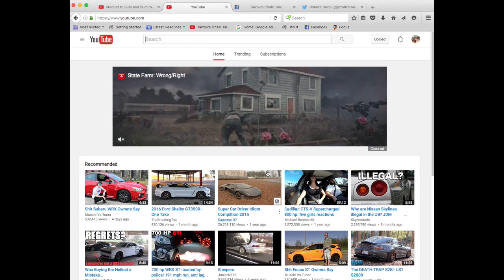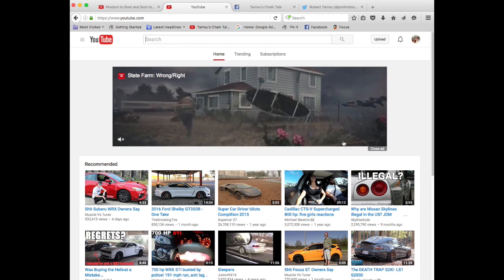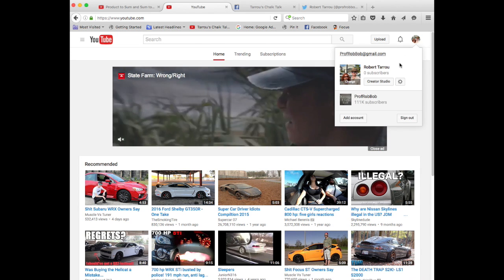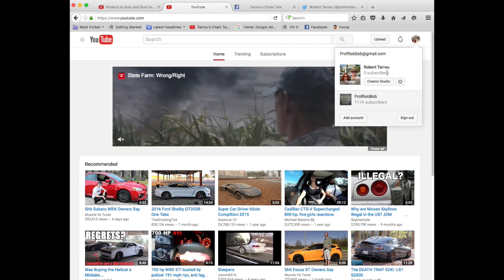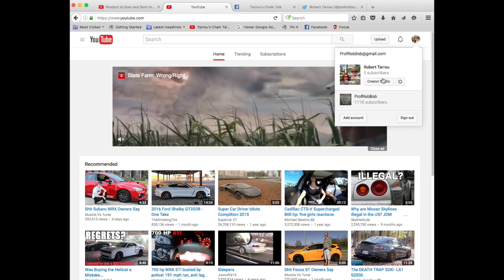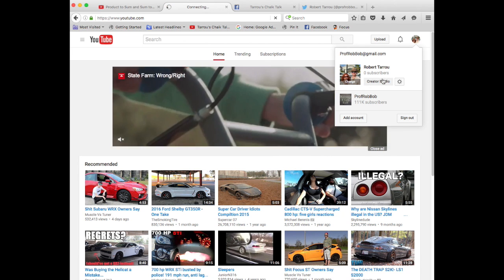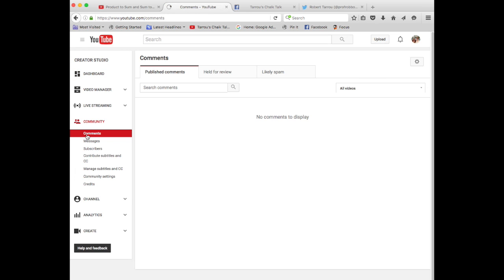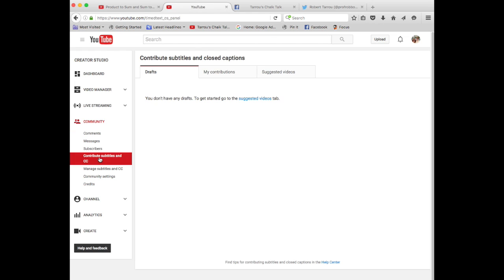I watch a lot of car videos. You want to help me close caption some more videos, you just go to your channel or your creator studio. Nope, don't have any yet. That is absolutely correct. Go to community and contribute subtitles and CCs.